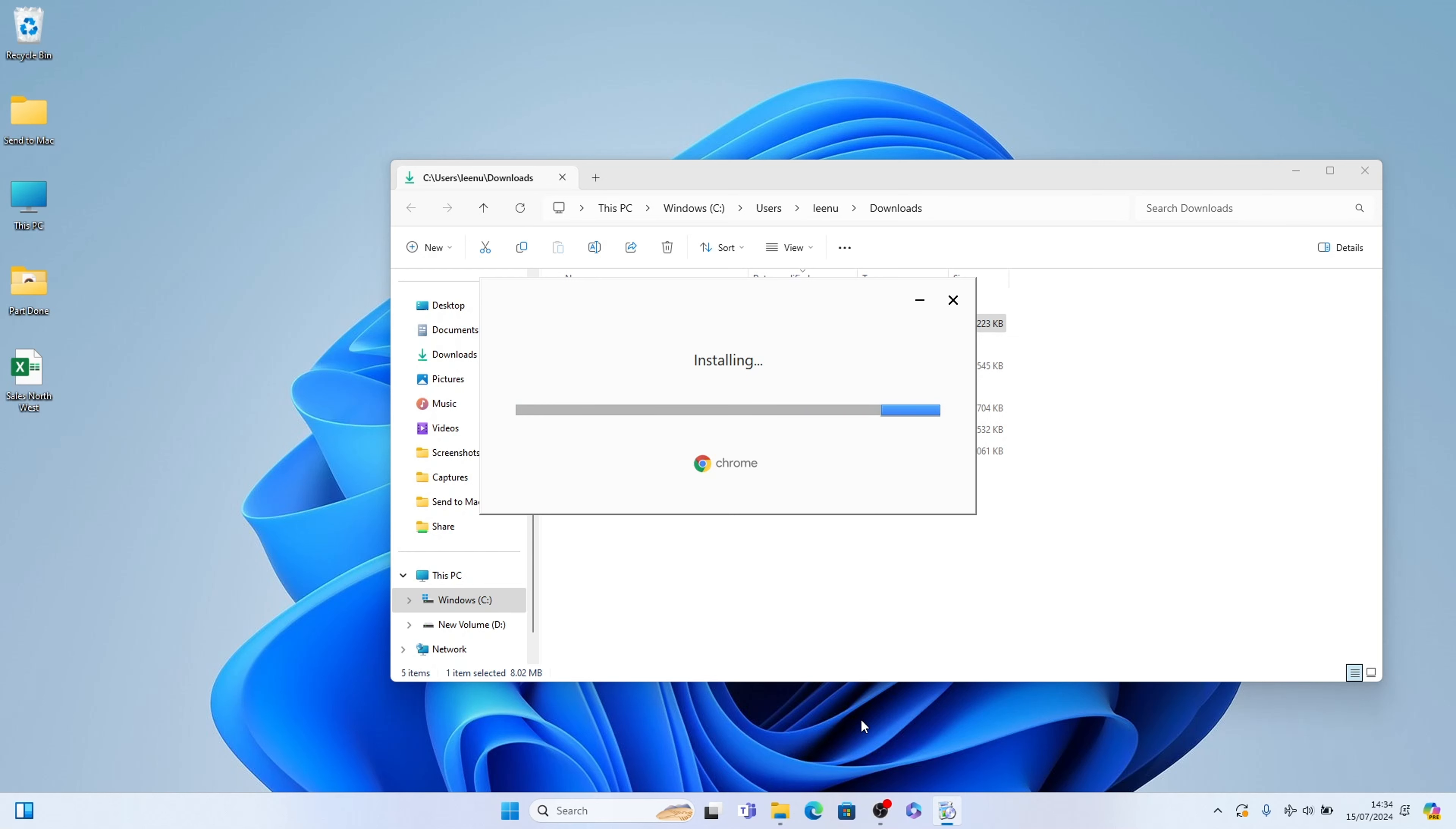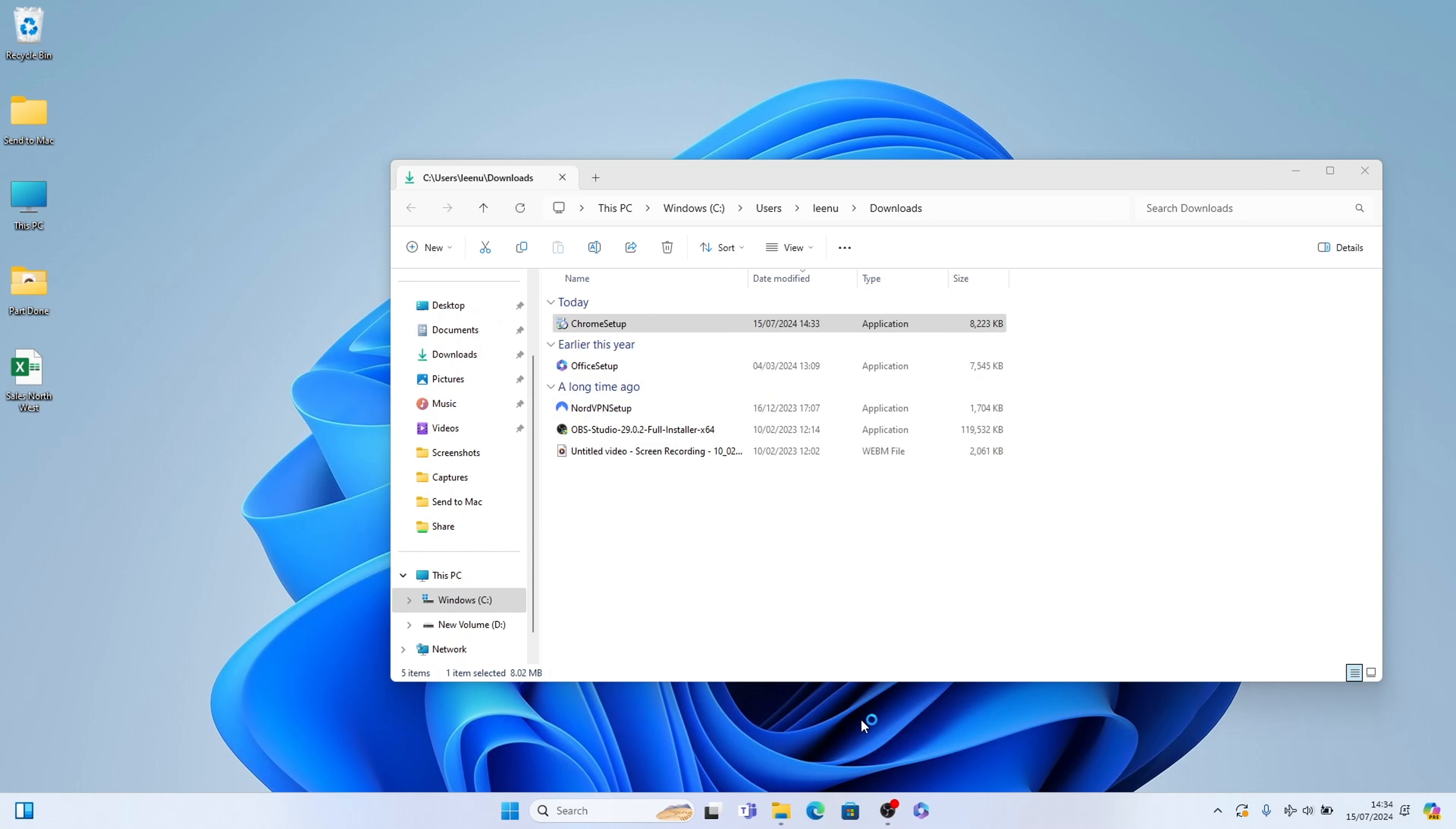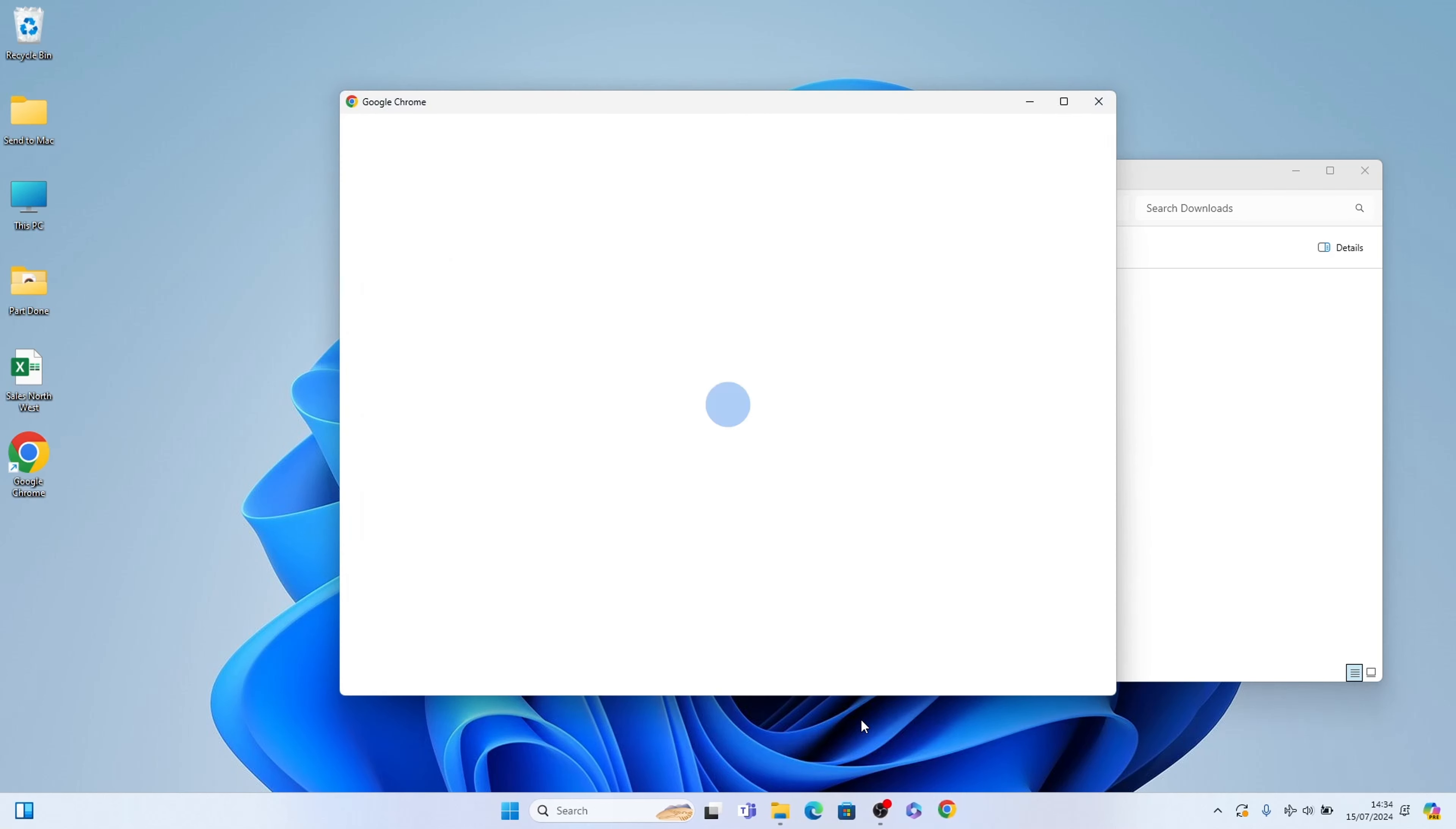So let's let it install. It should be relatively quick depending on the speed of your internet and your actual PC. See we're already done.